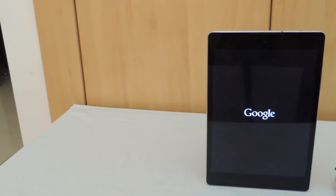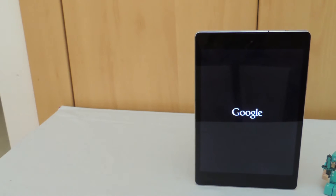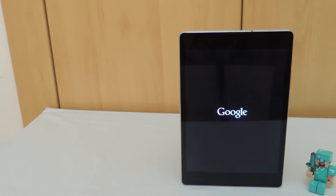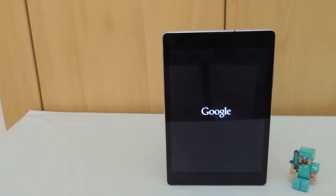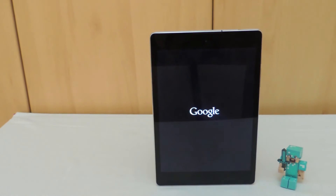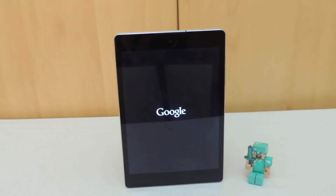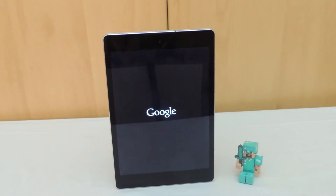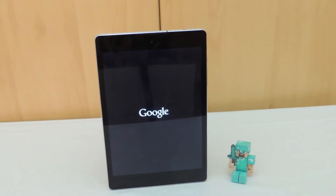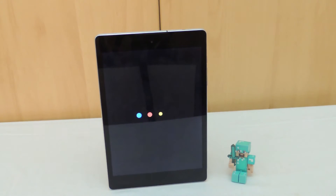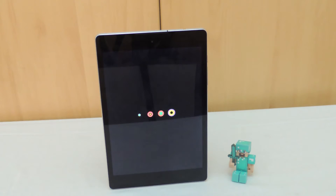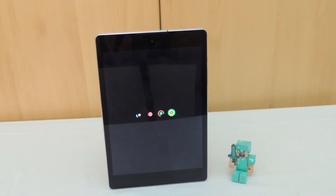Every update begins with a cool boot animation and this time around it's no different. The older boot animation is now gone in favour of a newer one, and I personally think this looks much cleaner and sleeker just like the rest of the OS.